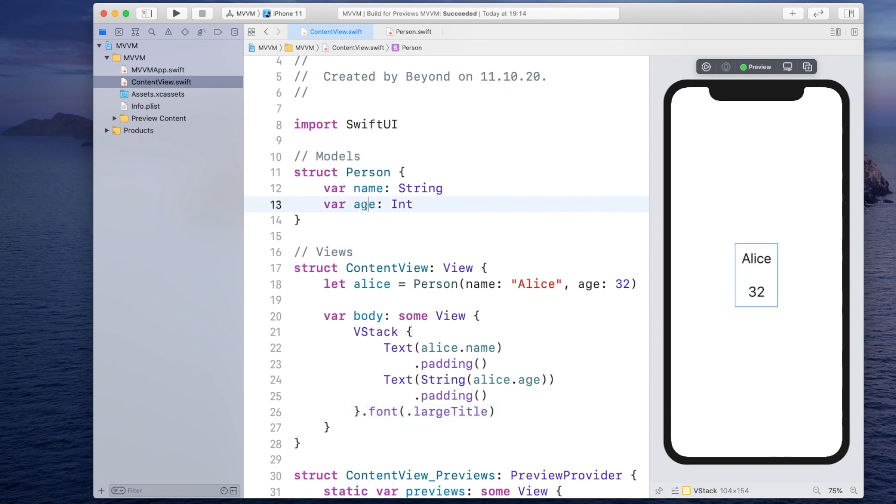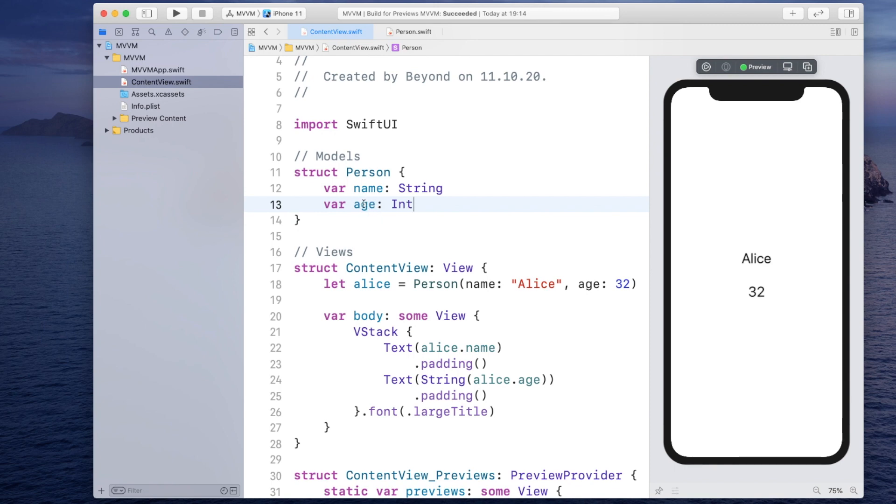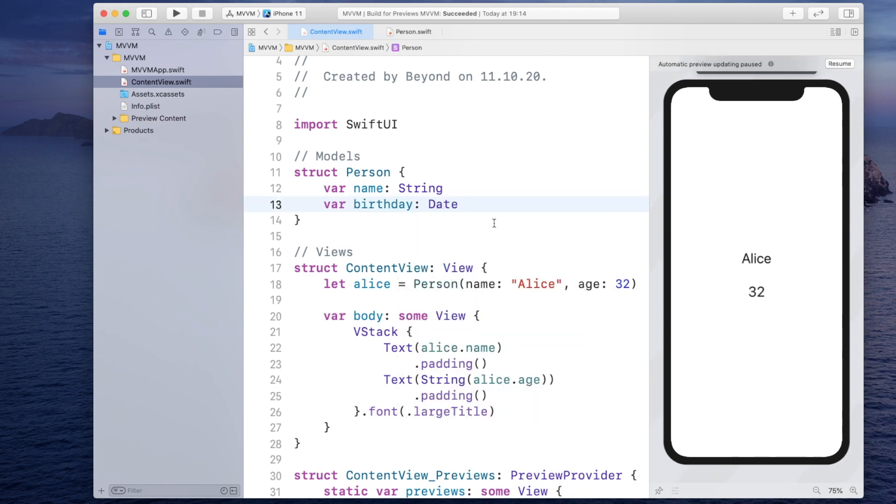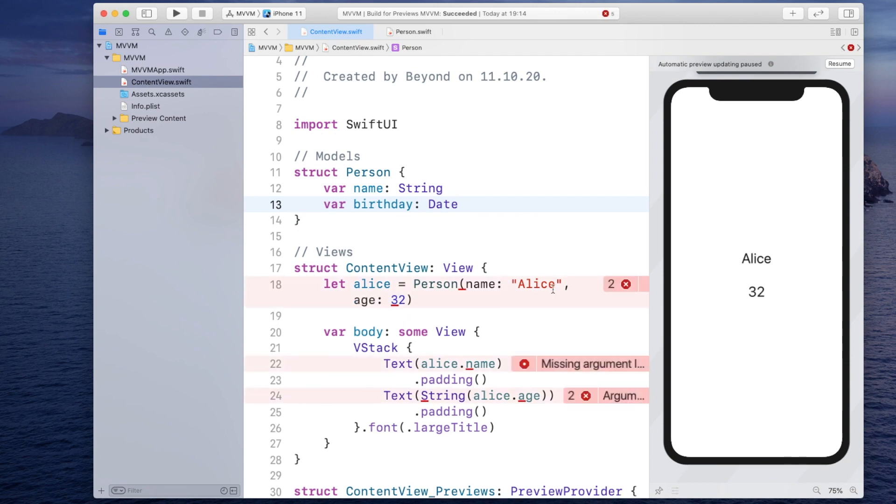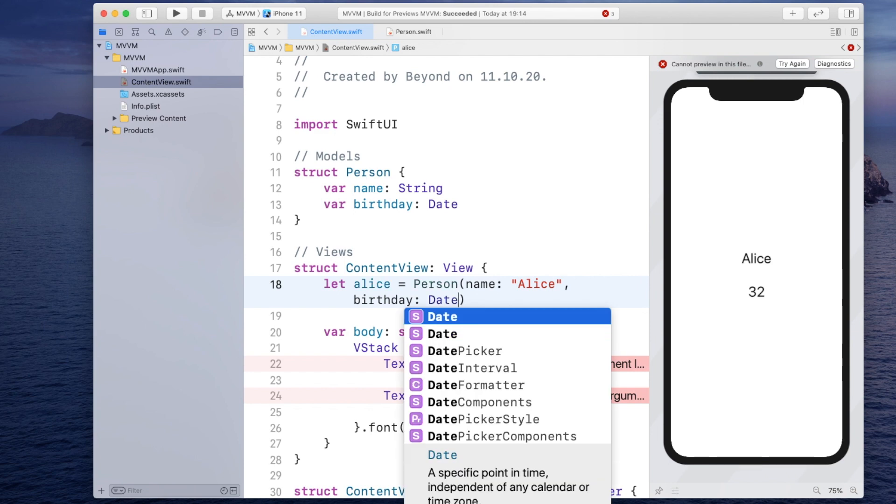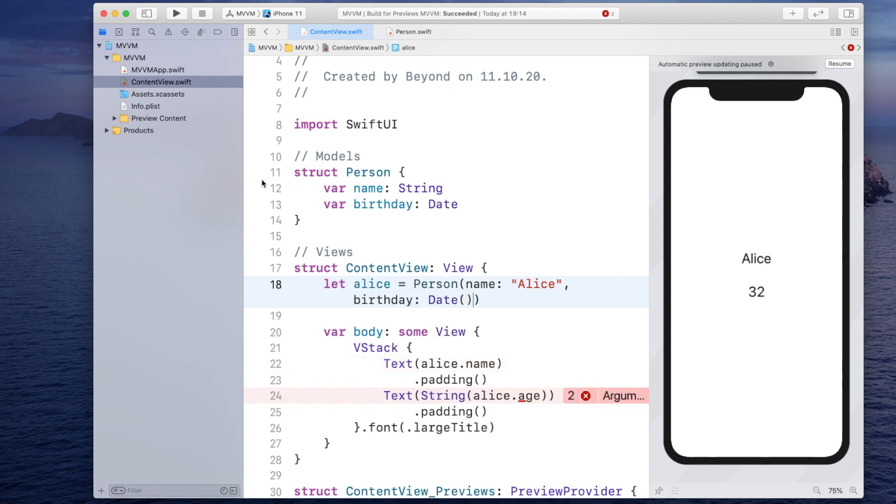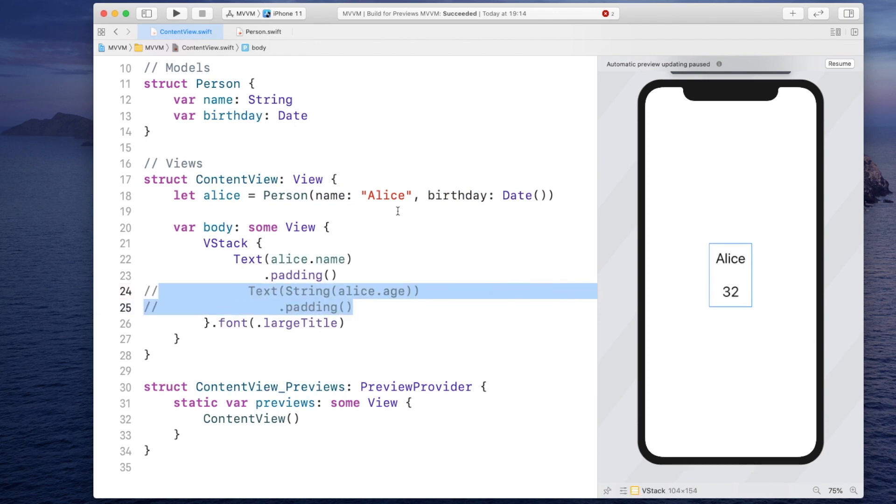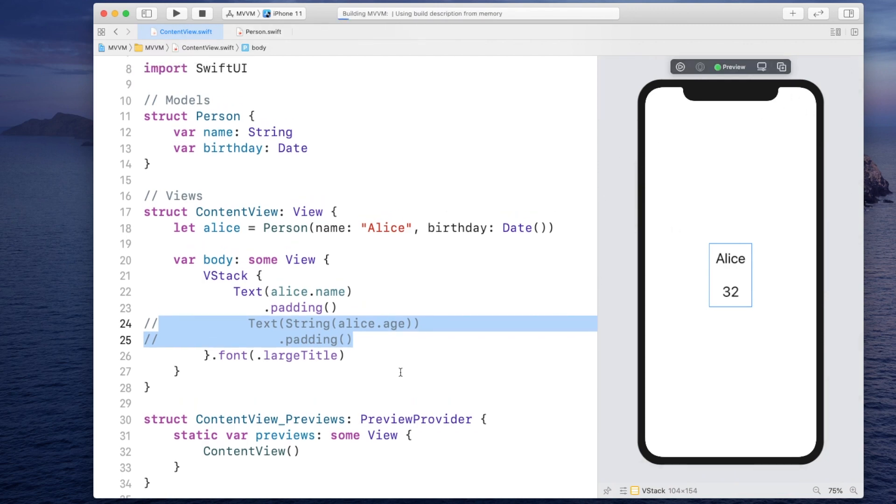Alright, now assume the age we are getting is not an integer anymore because it's kind of annoying to reset the age every time. So it's probably easier if we just store the birthday for a person and then calculate the age. So let's make this a birthday and also the type will be then a date. Now Xcode will complain here because we do not have an age yet. We have a birthday and now for simplicity I'm going to set the birthday to the current date. So just initialize date.